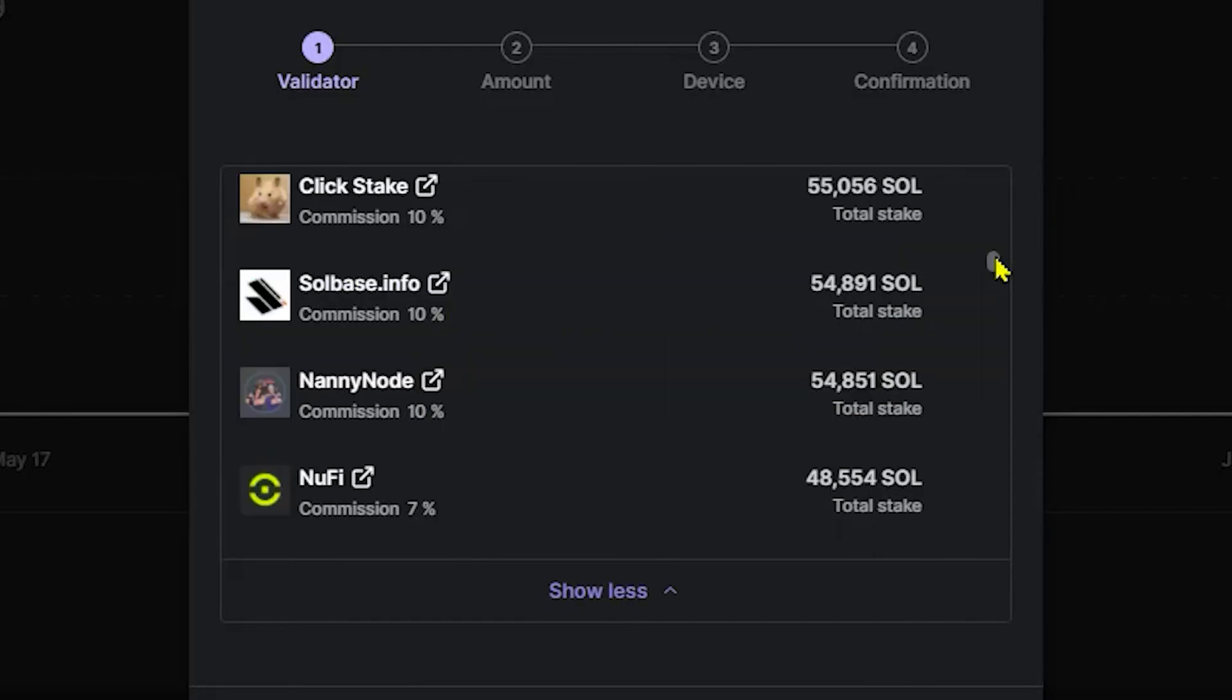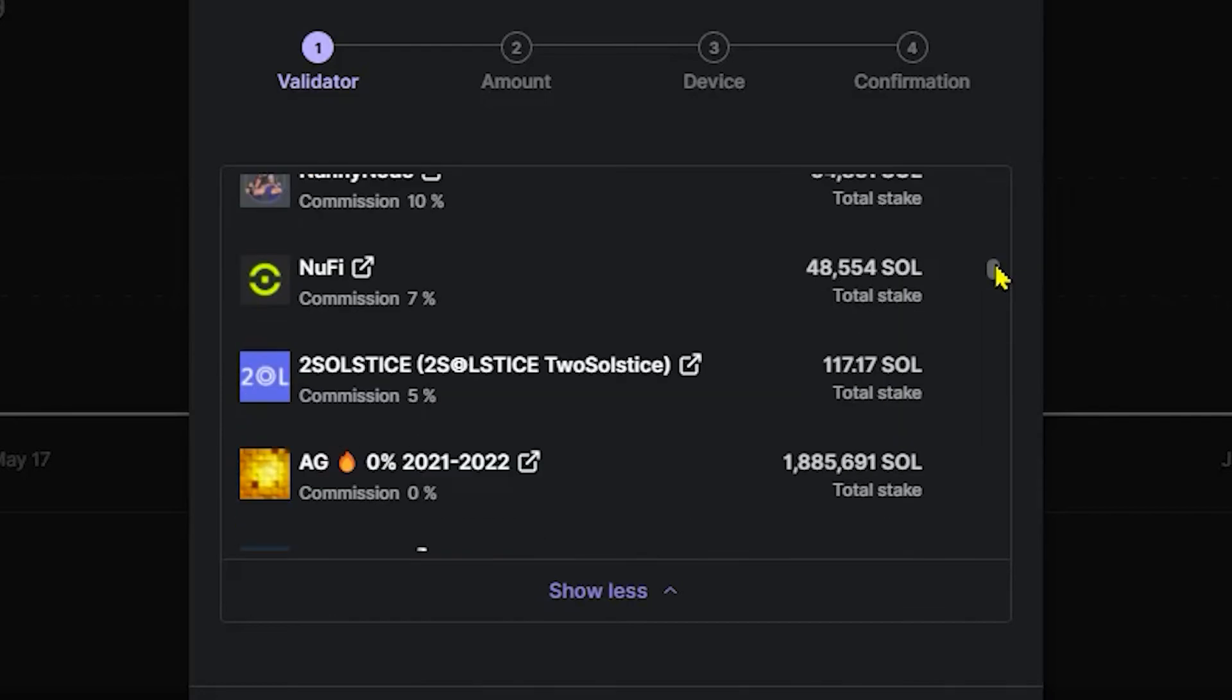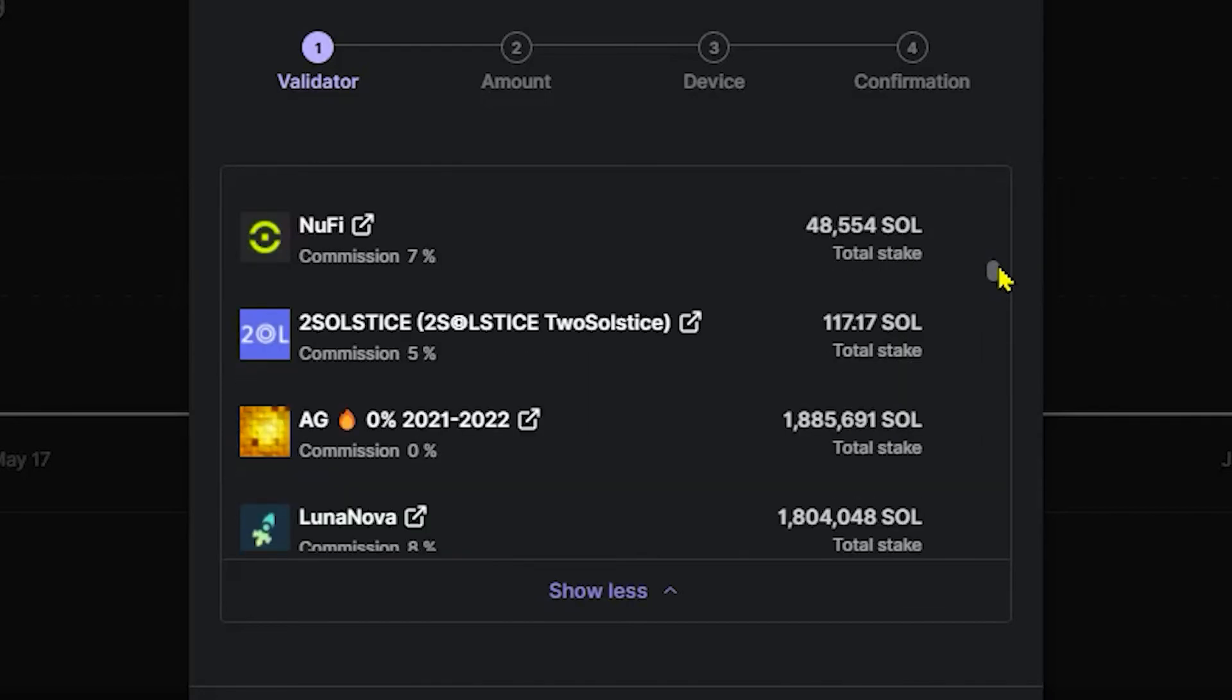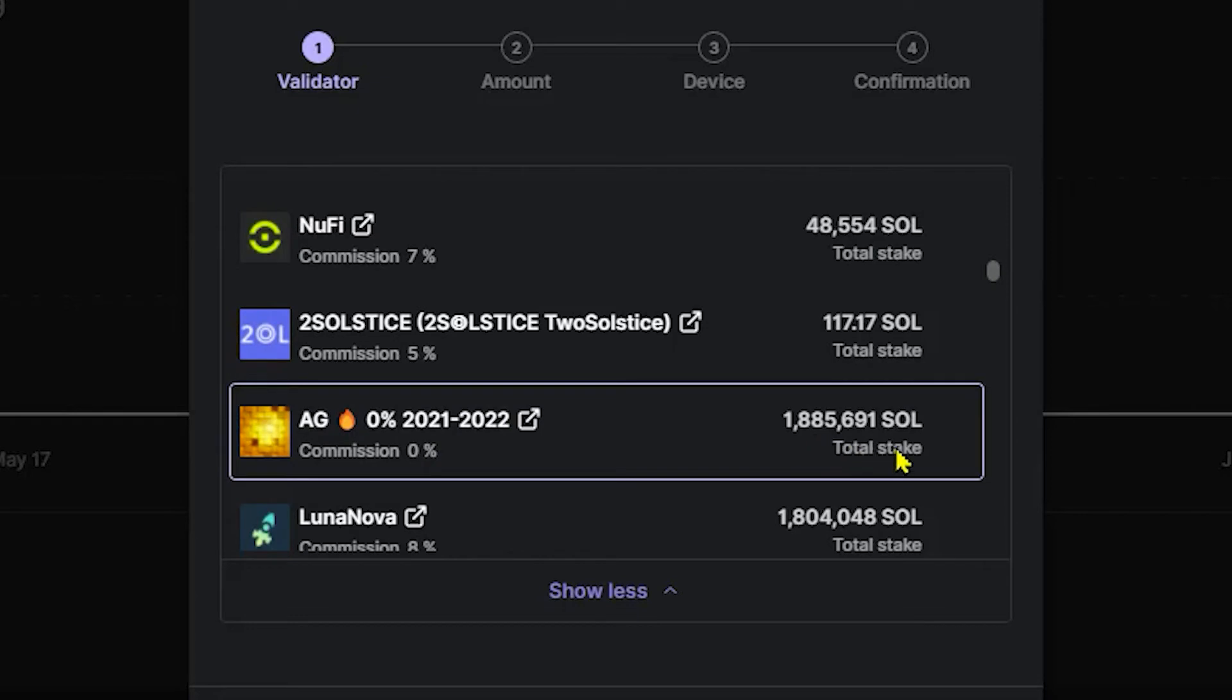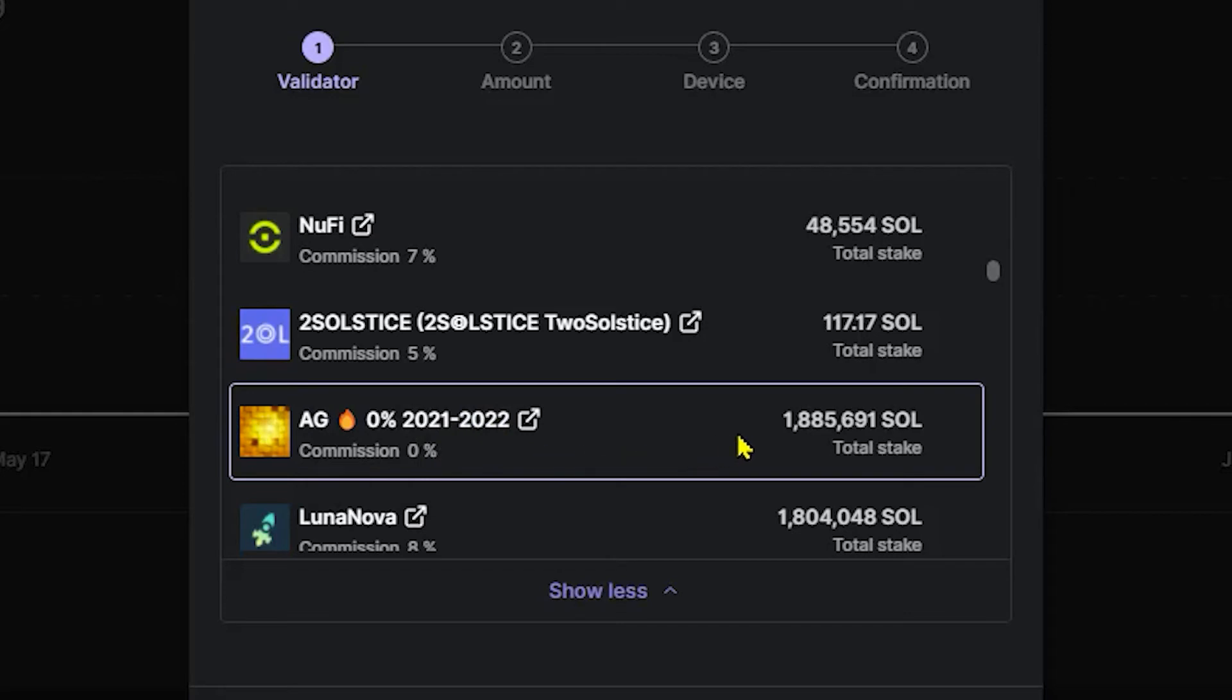Now, you might be tempted to scroll down a little bit further to find a commission that's at 0% with 1.8 million Solana staked to the validator. However, more than likely, this commission will go up over a certain period of time. As you can see, it says 2021 to 2022. The reason they normally do this is because they want to attract new investors, new delegators. They keep the commission at 0% until they reach the delegation amount they want and then they'll go ahead and raise the commissions.